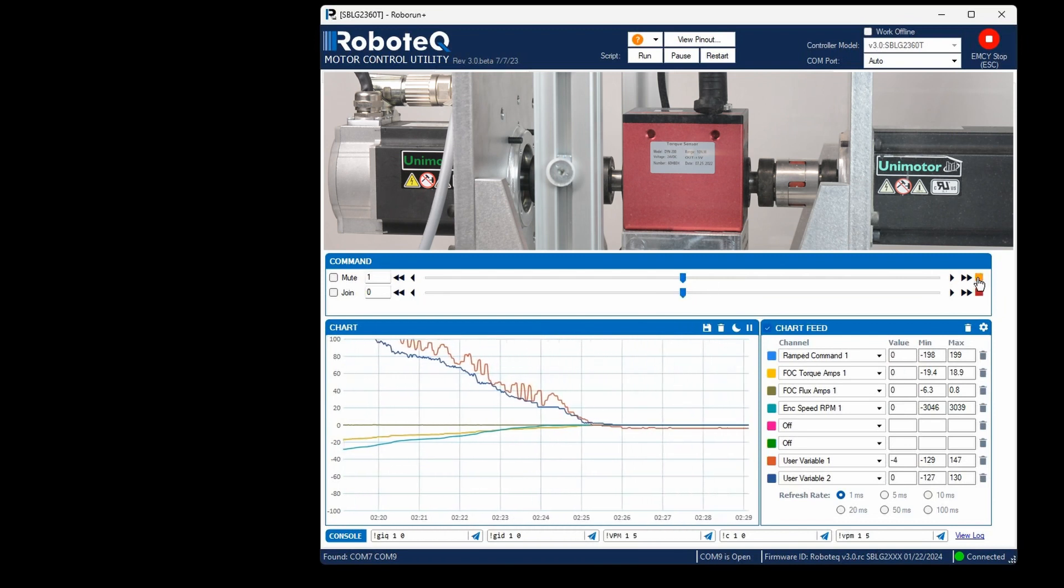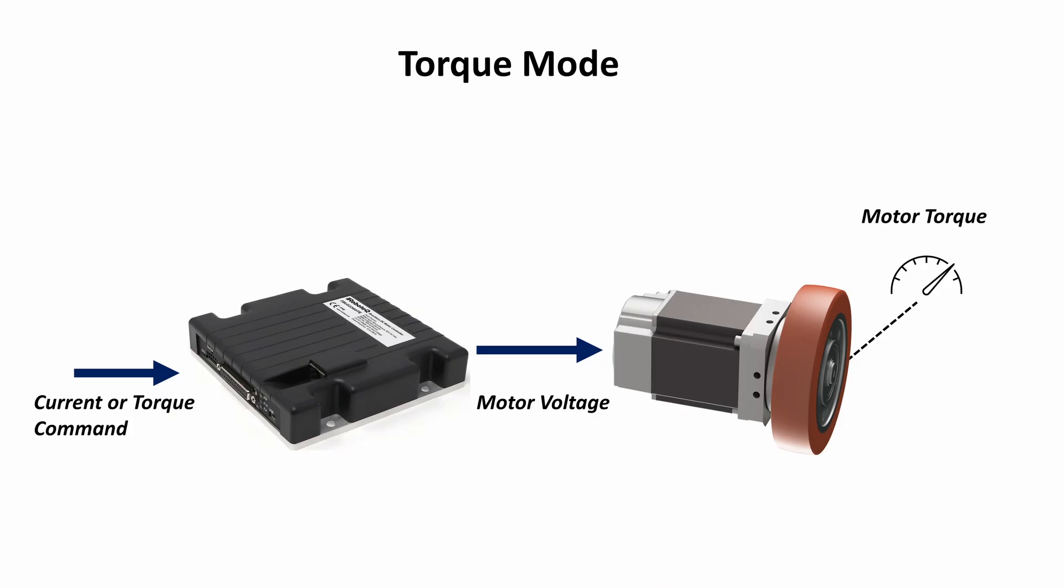That concludes our demonstration. You can perform advanced functions such as manual field weakening using serial commands. You can find the link for the guide on how to interface with the torque meter by constructing raw RS-485 frames to implement the Modbus protocol in the video's description below. Thanks for watching.